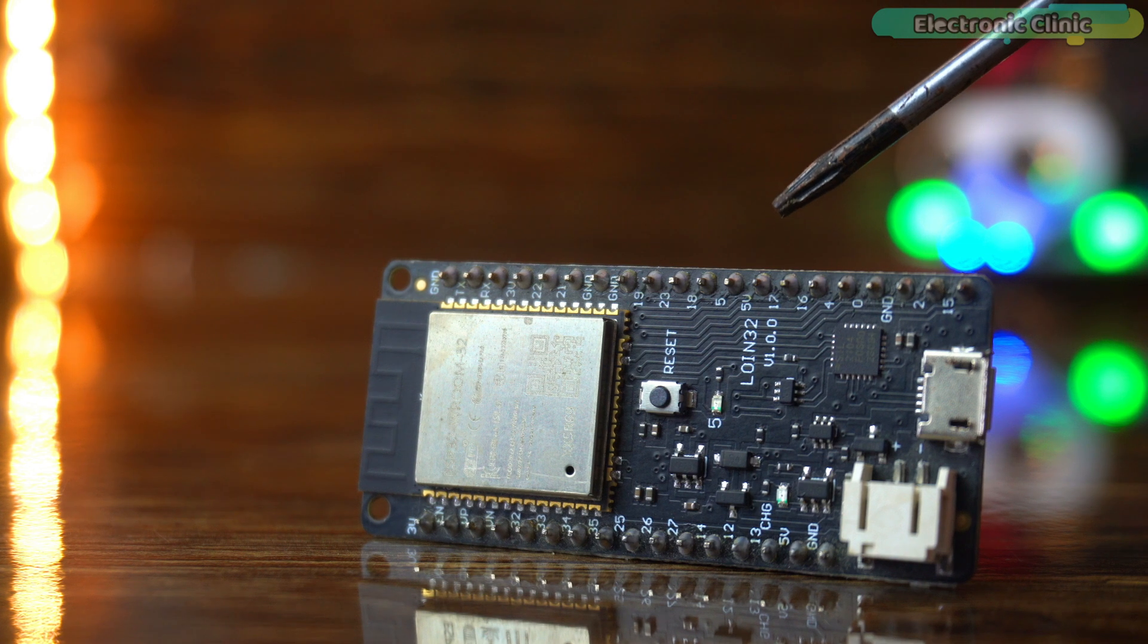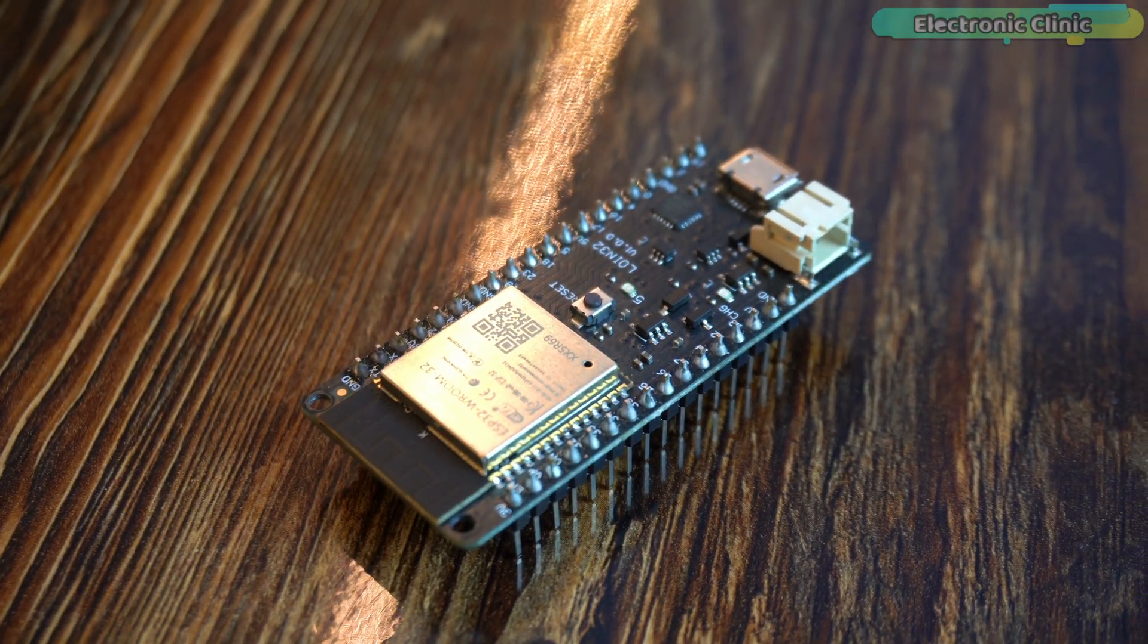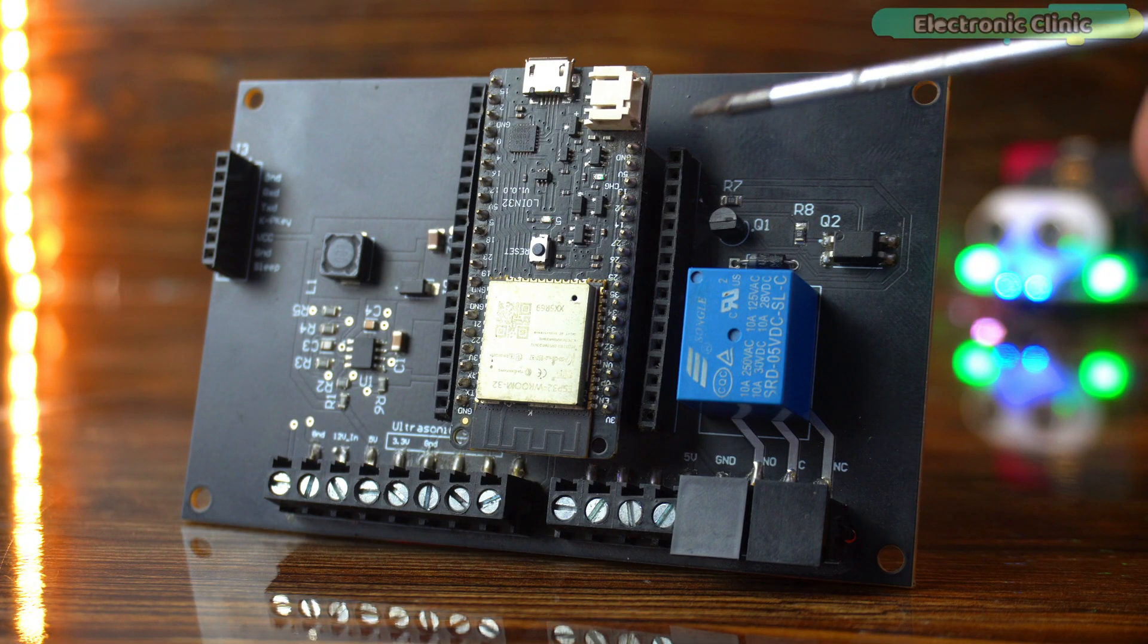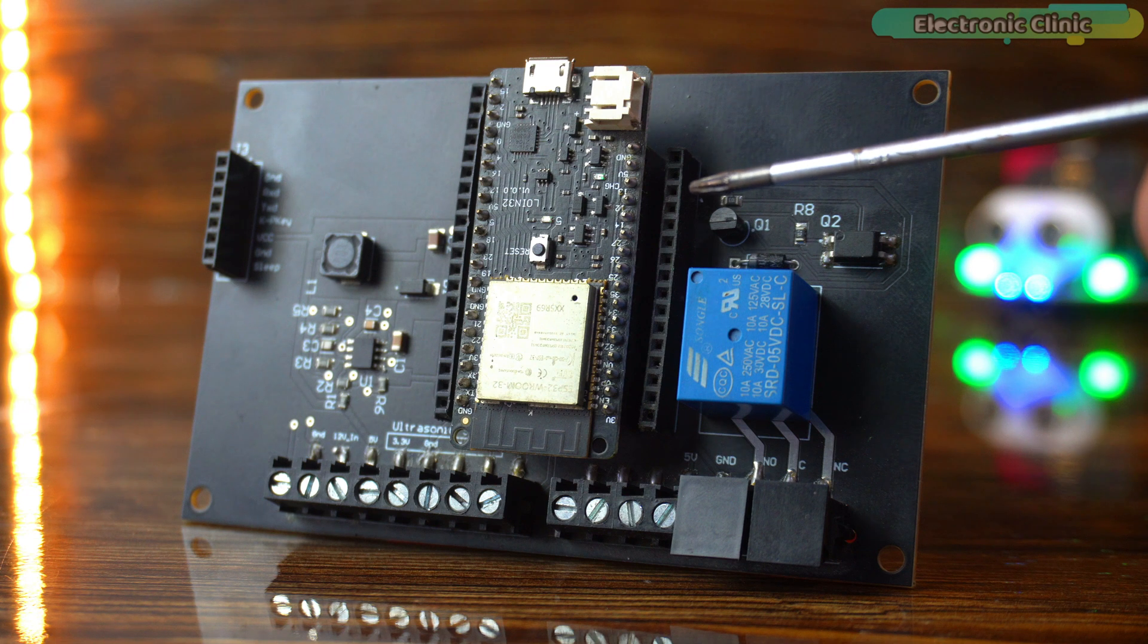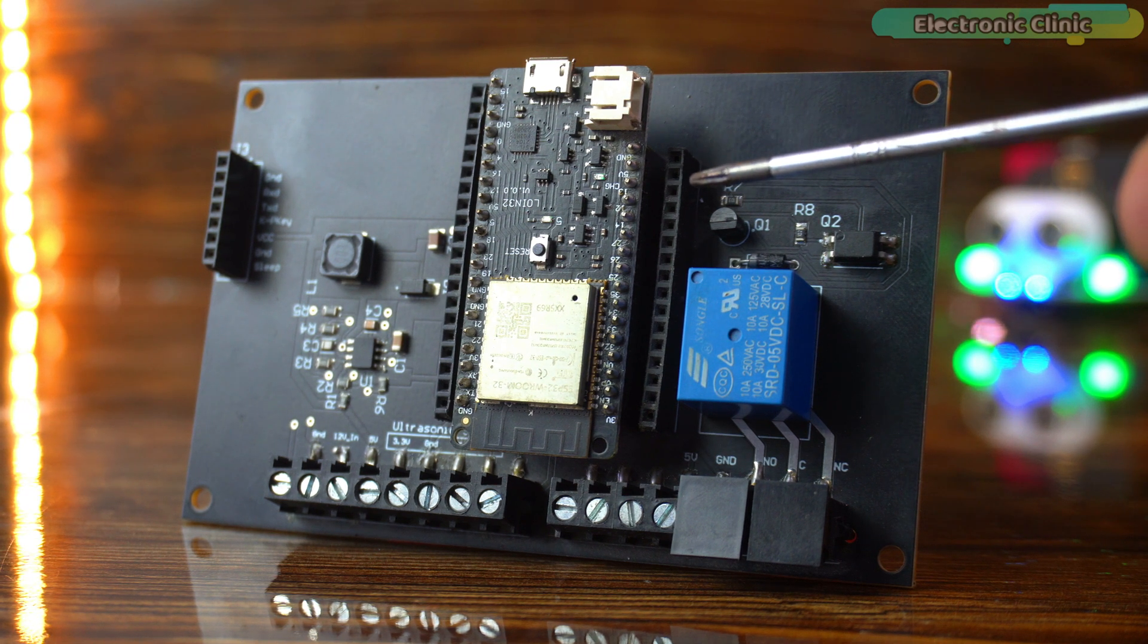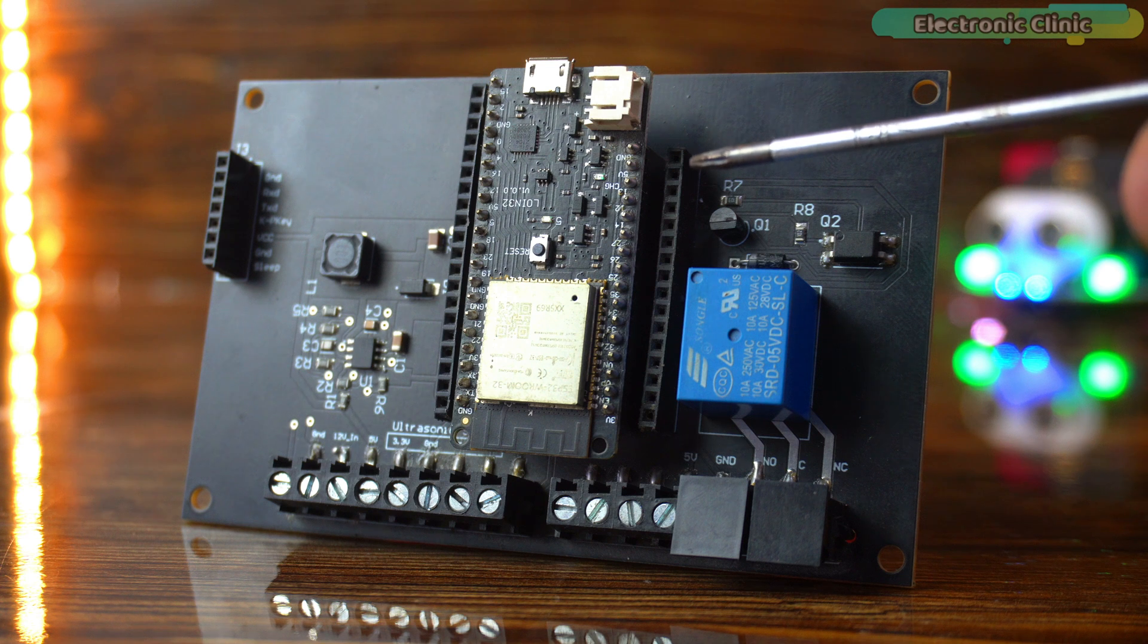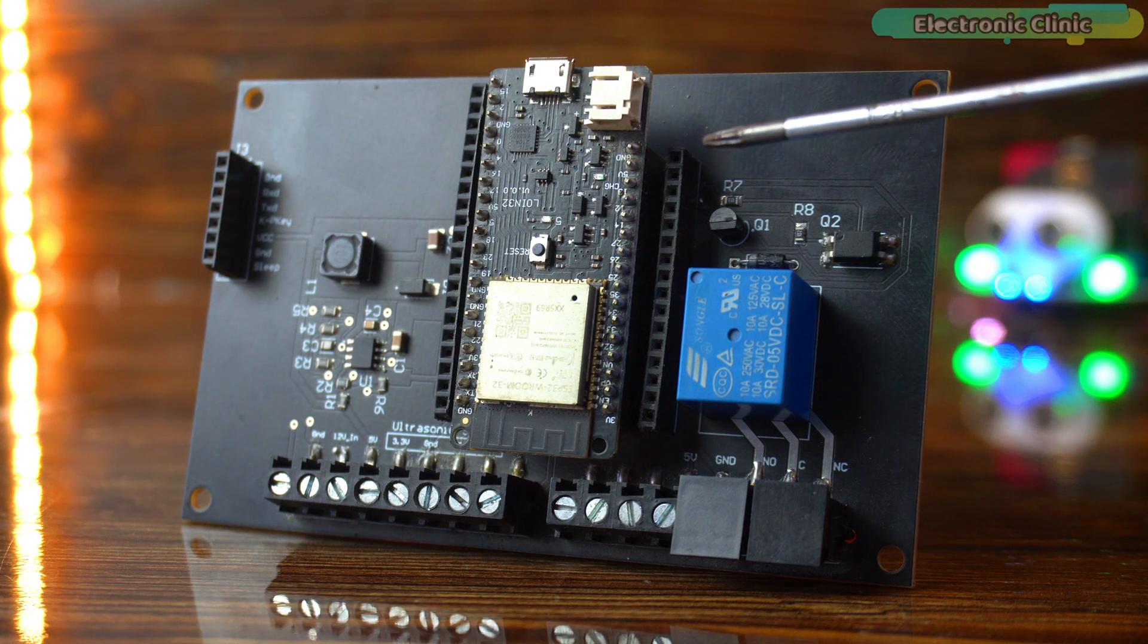As usual, I'll be using my designed ESP32 development board, for which I have already made a video. However, if you prefer, you can also make the same connections on a breadboard. This development board already has a 5-volt ESP32 type relay and female headers, so I don't need extra wiring.